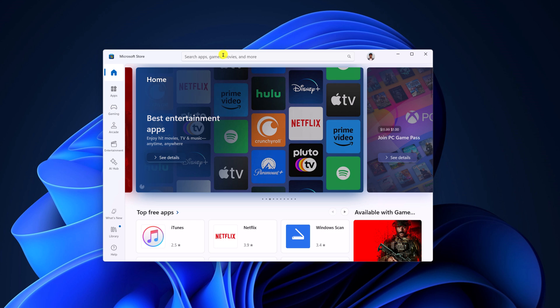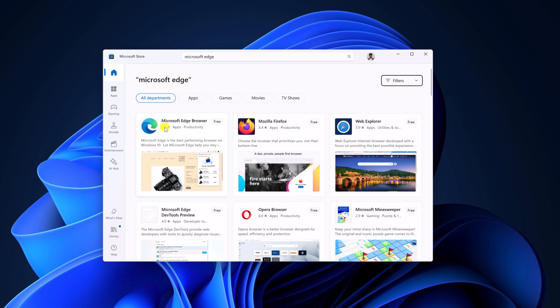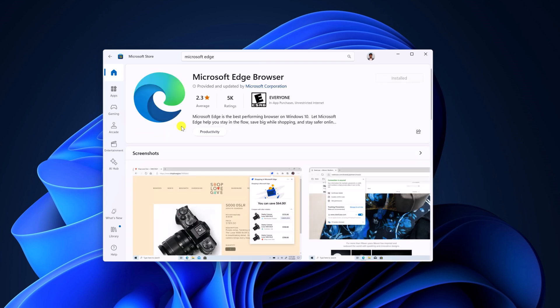Here on the search bar, simply search for Microsoft Edge. And from the search result, simply select Microsoft Edge browser. And here you will find install button. Simply click on the install button and it will install the browser on your system.